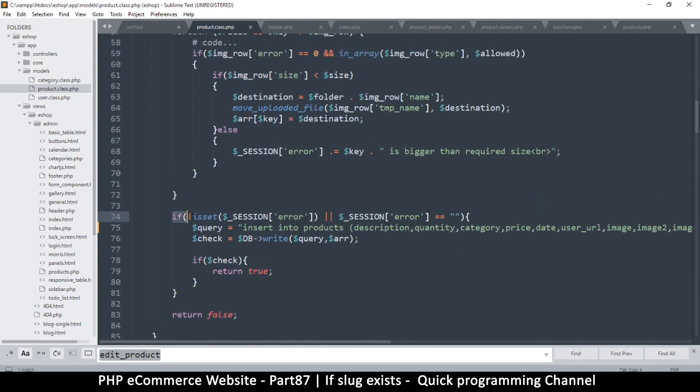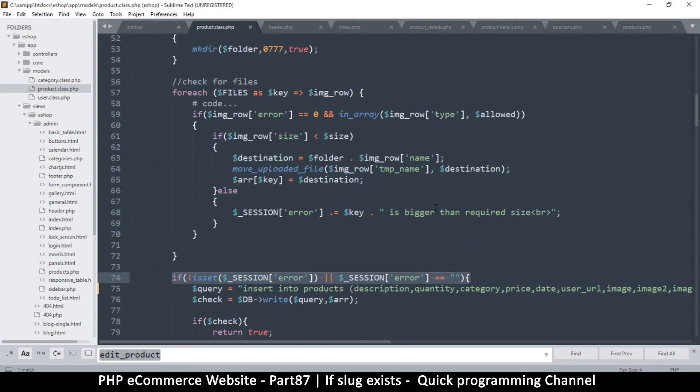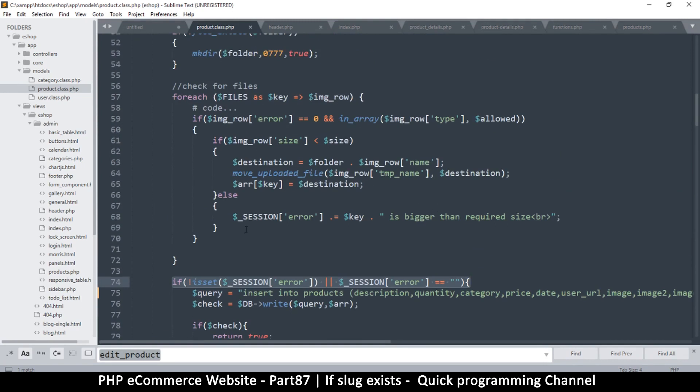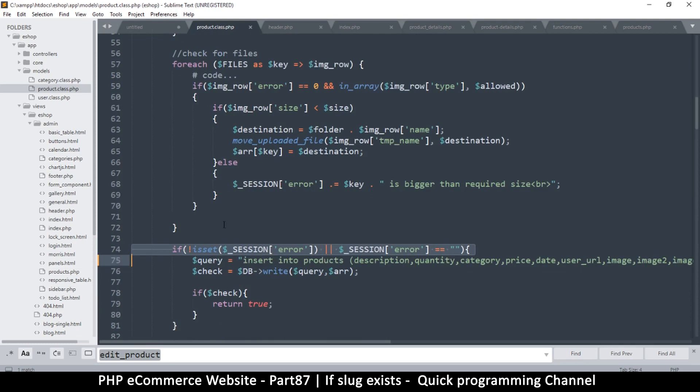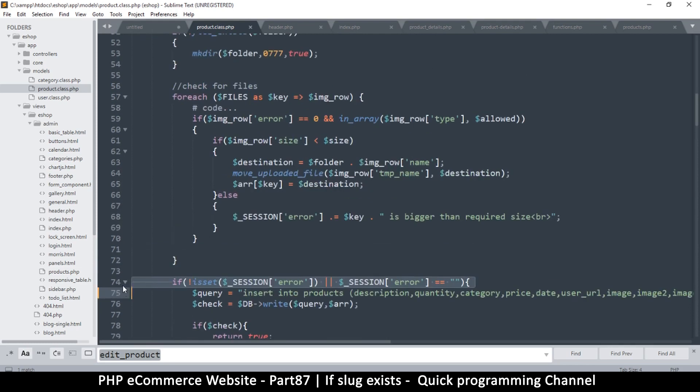As you can see, this if statement where errors is set and equal to empty, we can move it above here so we don't suffer doing all this. The only problem is, if we move this right at the top and we get an error with one of the images, we'll still proceed to saving.